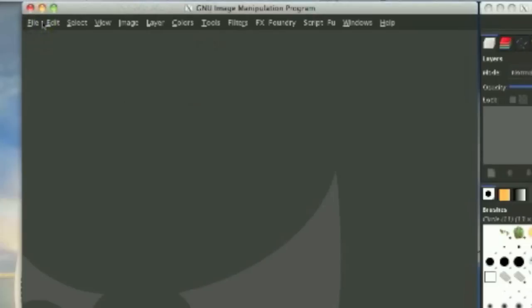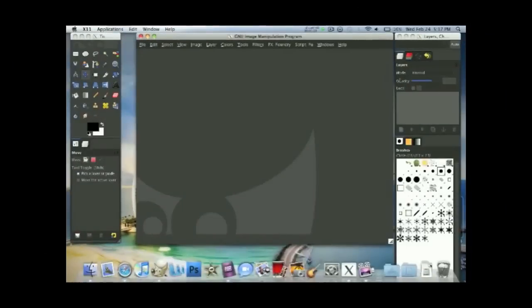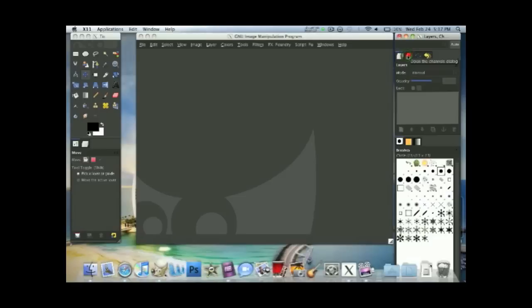So now, I'll be showing you the dial-up boxes on the right. In default, this contains layers right here. The next one is the channels, paths, and the undo history.